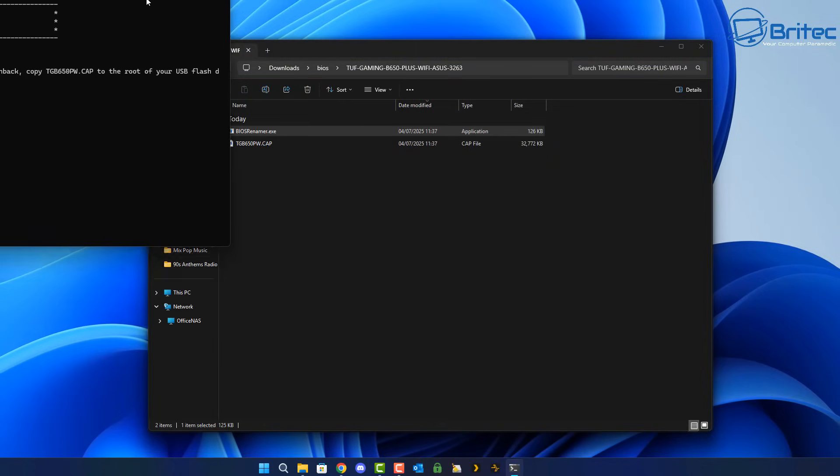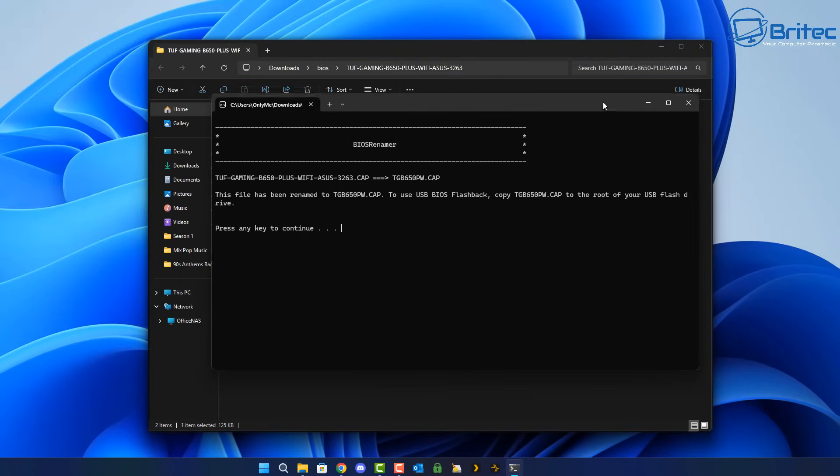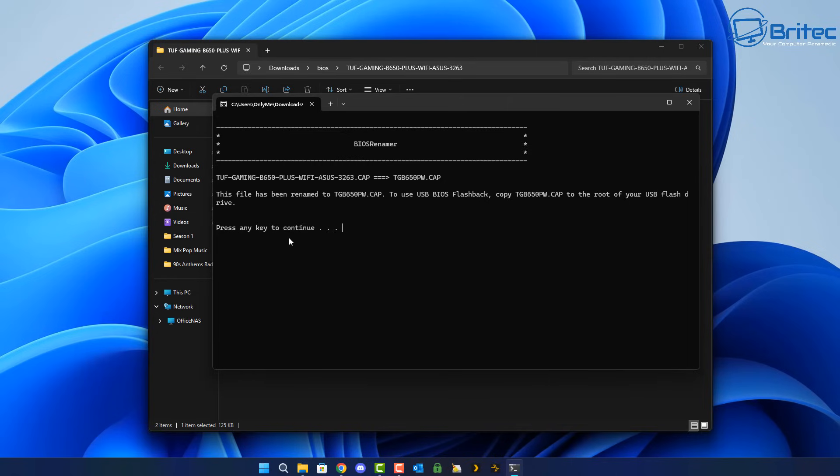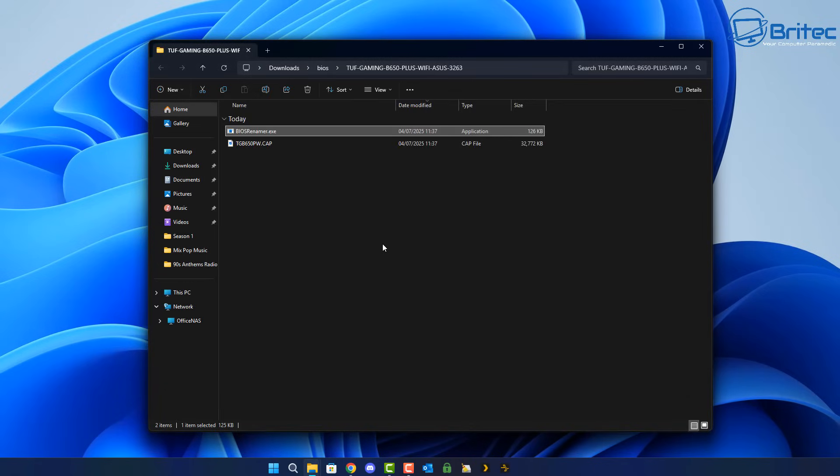So we can click on this and it will rename our BIOS file to the name that it wants it to be renamed. So you can click on this right here, press enter, and it will rename that file to TGB650PW.cap. That's what it's going to rename it to and you can see it's done that right here. So make sure that is correct otherwise you're going to run into problems.